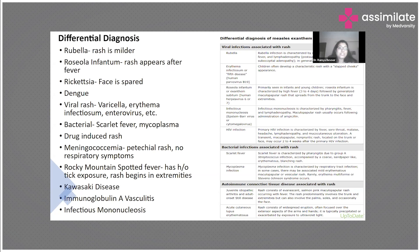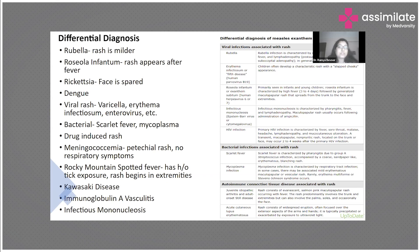Other viral rashes like chickenpox, varicella, erythema infectiosum, or enterovirus — which is hand-foot-mouth disease — are also part of the differential diagnosis. Even bacterial fevers like scarlet fever and mycoplasma infection can have rashes. In scarlet fever there is throat involvement with pharyngitis and a sandpaper-like erythematous rash. In mycoplasma infection there will be a respiratory tract infection with a mild rash. Drug-induced rash can also occur, but a history of drug intake helps differentiate it.